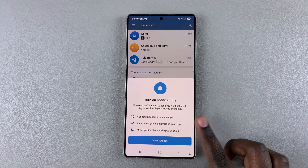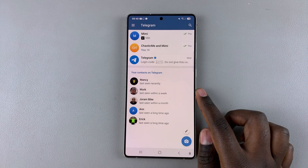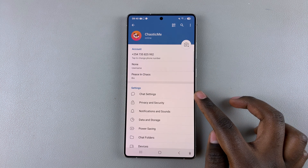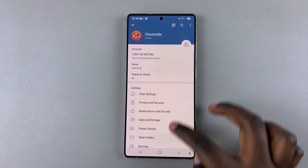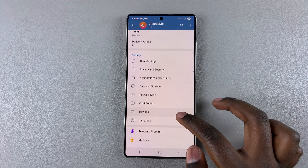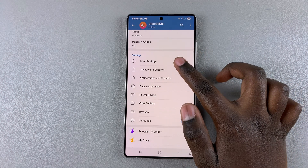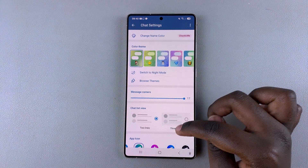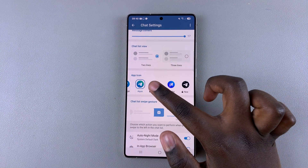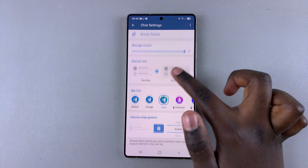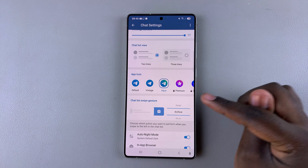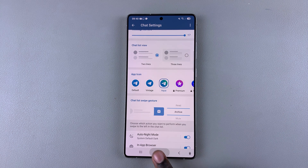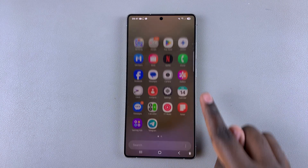From here, navigate to the Settings menu. Once you're in Settings, scroll down and select the option Chat Settings. Then scroll even further down until you find the section labeled App Icon. Right now my app icon is set to Aqua, which is why it looks like this.